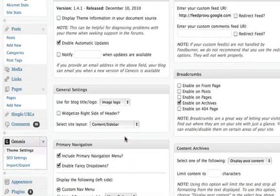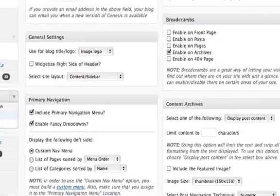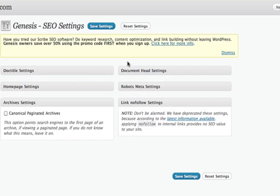It allows me to do a little bit of search engine optimization settings and that's set up in a separate tab. I can do things with the SEO and also it gives me opportunities to integrate Scribe SEO software, which I don't have running on this site at this point.